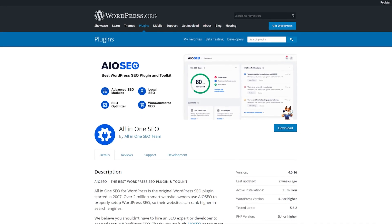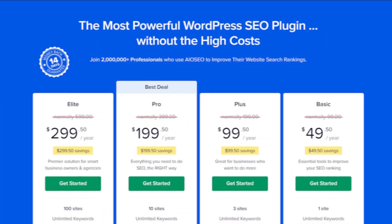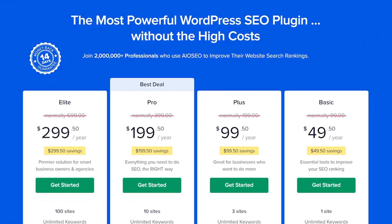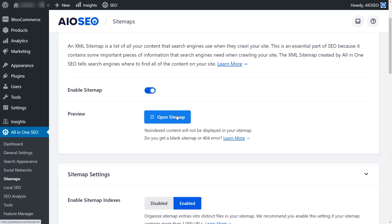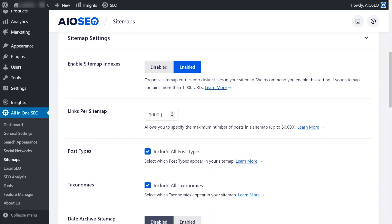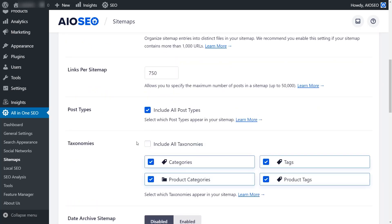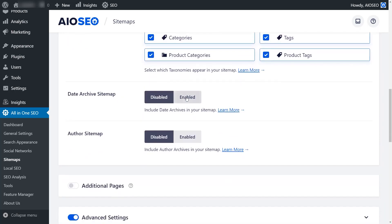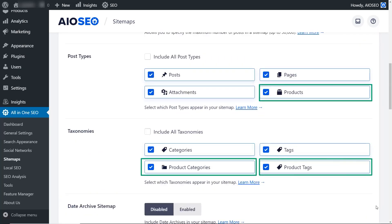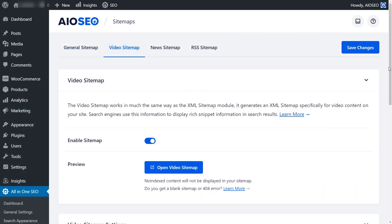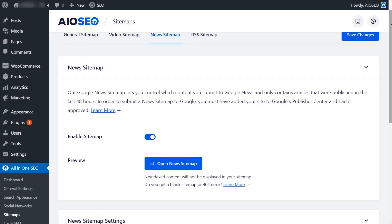Number two, All-in-One SEO. In addition to the standard XML map, the $50 per year pro version comes with a news sitemap, a video sitemap, and an RSS sitemap. Sitemaps are included in the free version and give you the ability to enable indexes, enter the number of links per sitemap, choose the post types and taxonomies, disable by date, disable by author, enter specific URLs, and set up advanced settings.